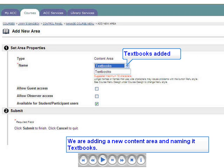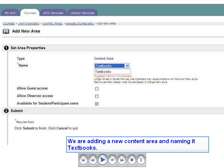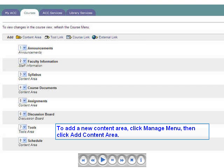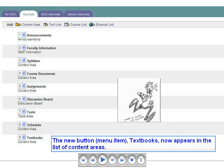Now we're going to add a new content area and name it Textbooks. We begin by opening the Control Panel, then select Manage Course Menu, then Add Content Area. From the list of content areas, we select one by highlighting it. If we wish, we may change the name of the new content area by typing a new name, such as Course Textbook. Select the content area or menu button you wish to add from the drop-down list and return to the Manage Menu screen.